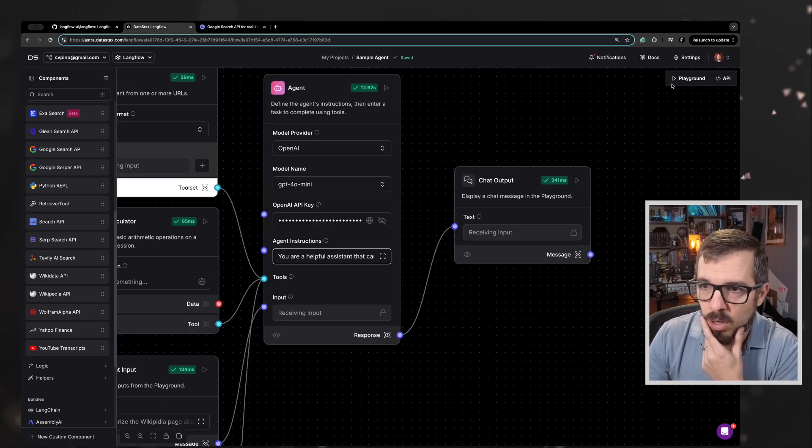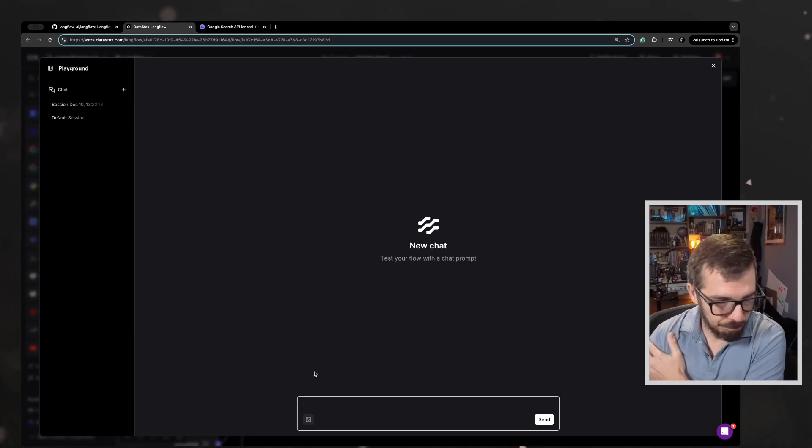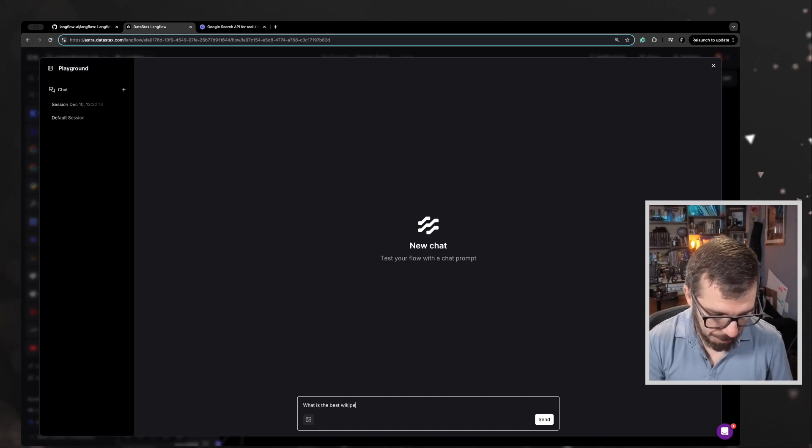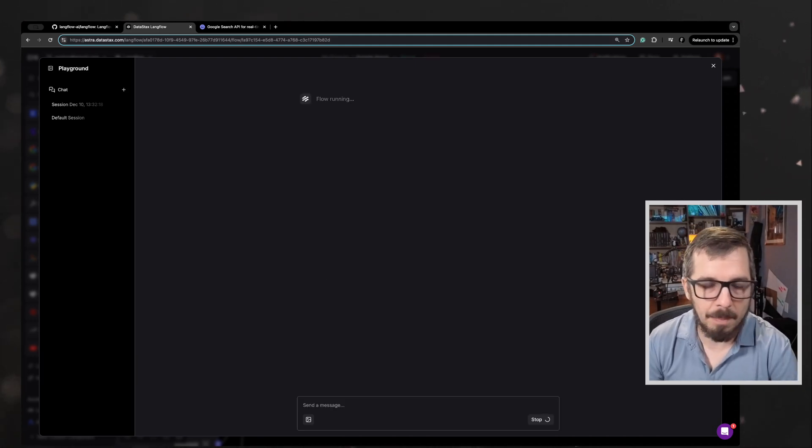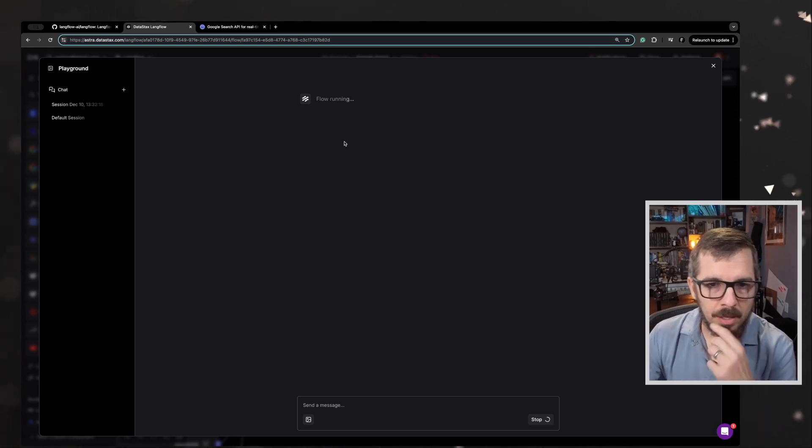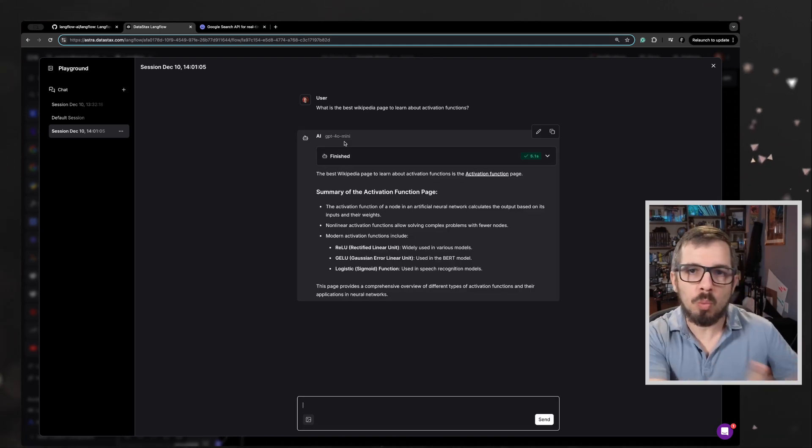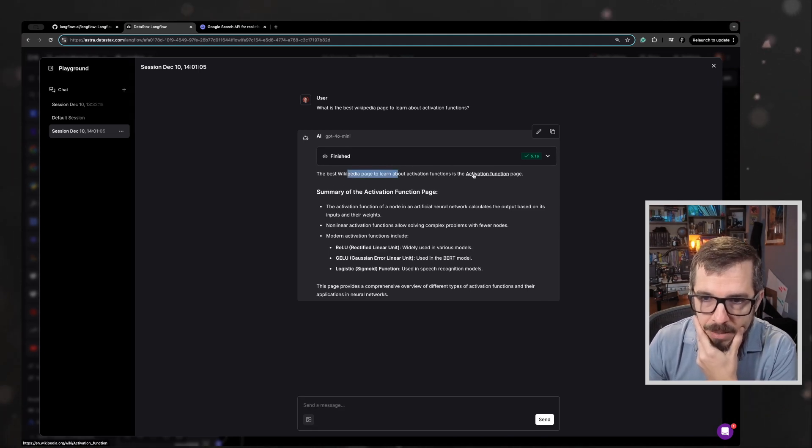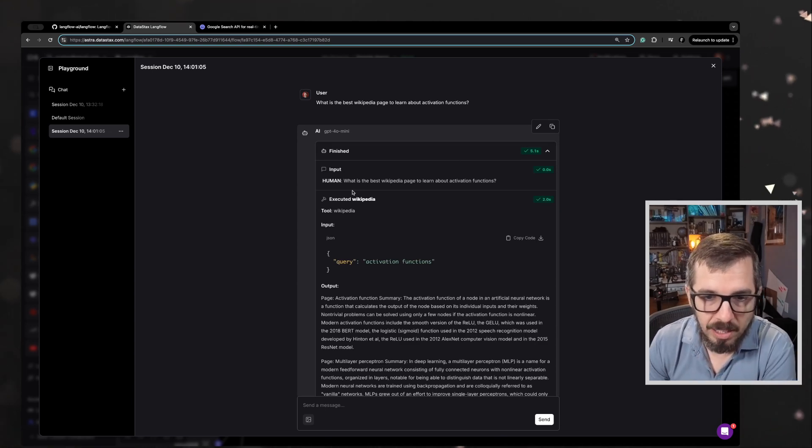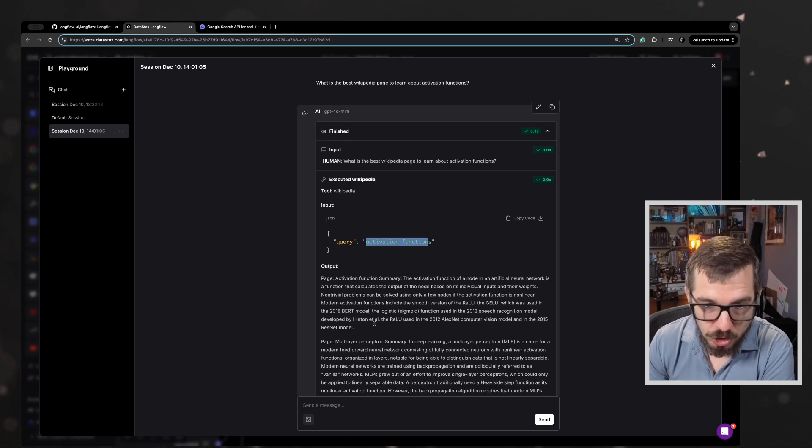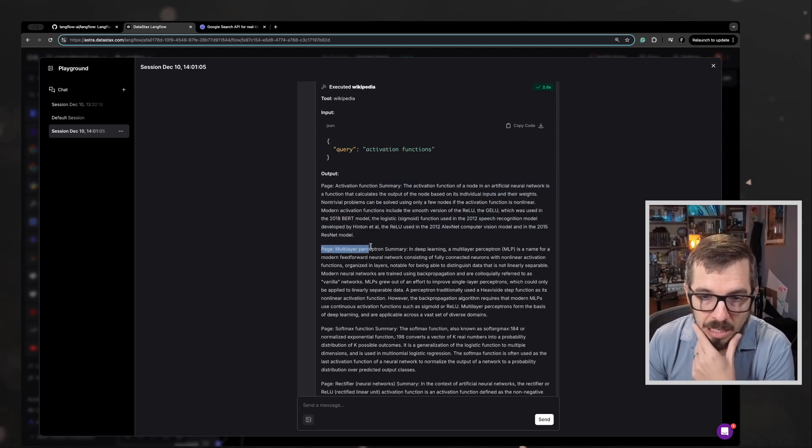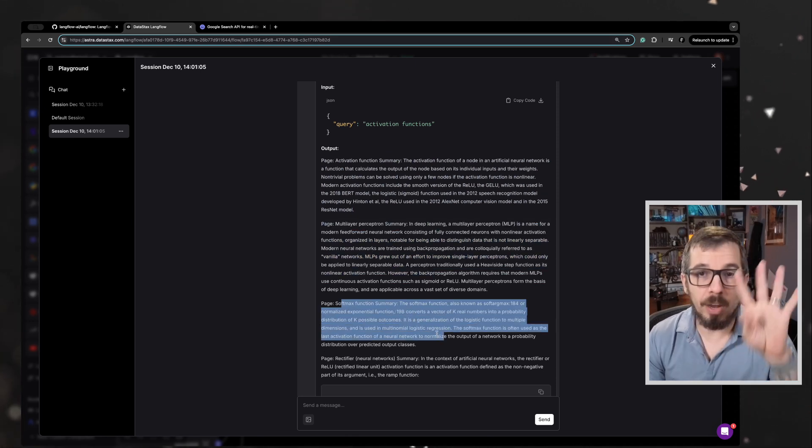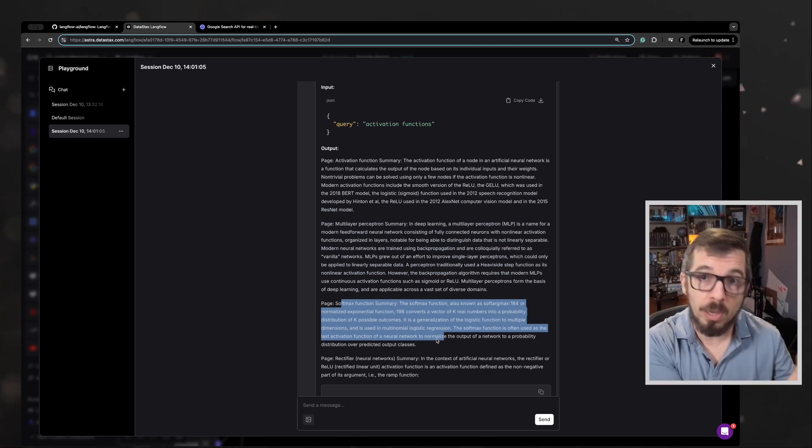So if I go to the playground now, I'm going to start a new session and I'm going to say, what is the best Wikipedia page to learn about activation functions? Let's see what happens when I ask this. Supposedly the agent is going to go to the Wikipedia page and return all of those pages. It's telling me the activation function page. So let's see what happens. Oh, definitely. So it went to the Wikipedia tool with the query activation functions. And the output was the page activation function summary, the page multilayer perceptron summary, the page softmax function summary. So it returned the summary of four different pages. That was one of the parameters of the Wikipedia tool.